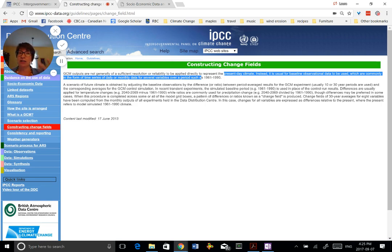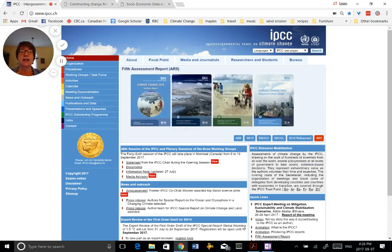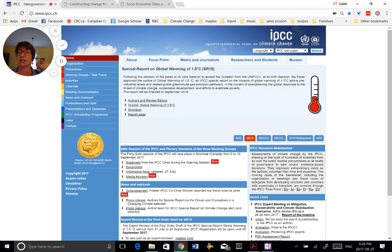Thank you very much. If you want any more information about the representative concentration pathways, the history of climate models, or what's upcoming from the Intergovernmental Panel on Climate Change, read the Fifth Assessment Reports for yourself and see what they project. Go to the site shown here and you'll be able to get all that information. Thanks very much — we'll see you in video two.